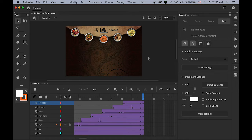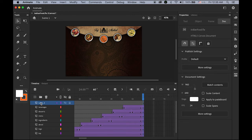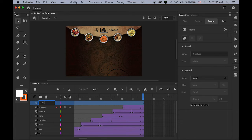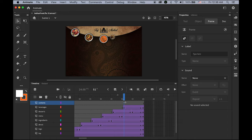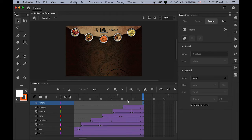Next, we're going to make the content for each menu — content for About, Ingredients, Menu, Dessert, and Beverages. Create a new layer on top of everything, rename it 'contents'. The first content will show up automatically once it reaches the complete layout. On frame 60, insert a keyframe and I'm going to draw a panel using the Rectangular Primitive tool because it has more control.